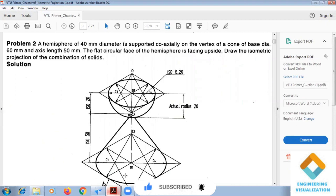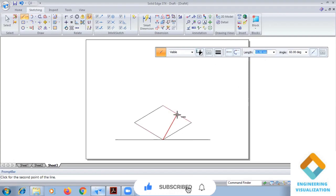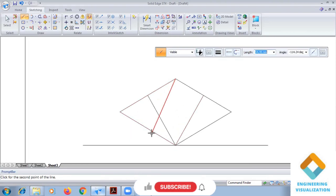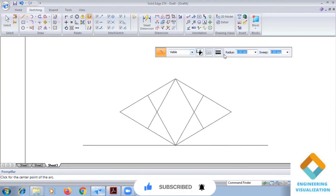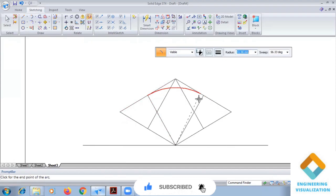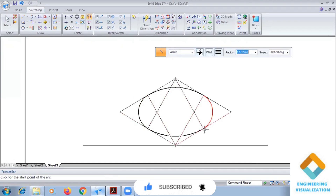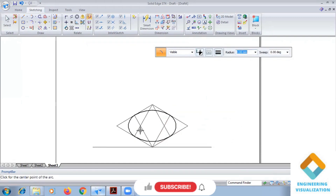Now we have to construct the base of the cone using the arc by center method. From this middle point, we draw lines from this corner point to the opposite end exactly at the middle. We construct an arc shape, taking this length from the reference point. This is how we construct the ellipse using the four-arc-by-center method.